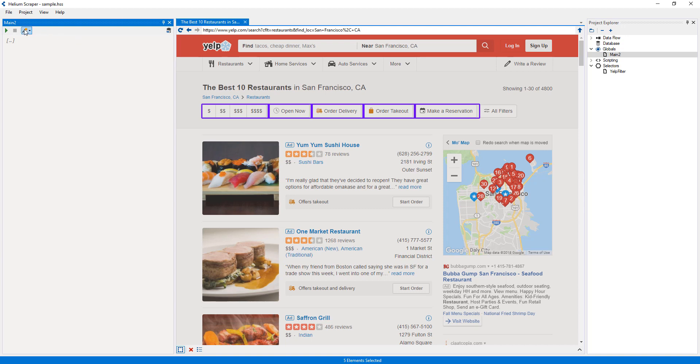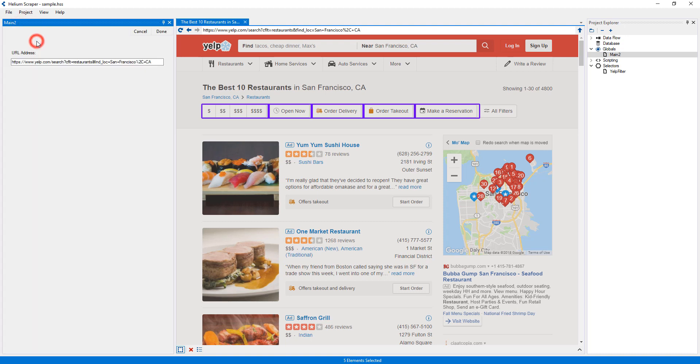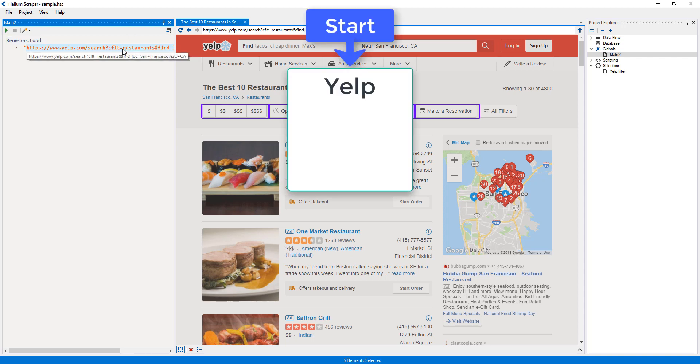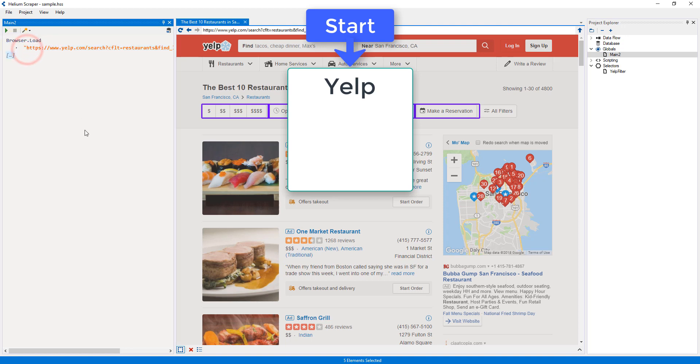For instance, the action, which I will add by selecting from the wizard to load the current page, outputs a sequence with a single state. The state in this case is the state of the browser after loading the given URL. And if I add a new sibling, the action below will run on this page.